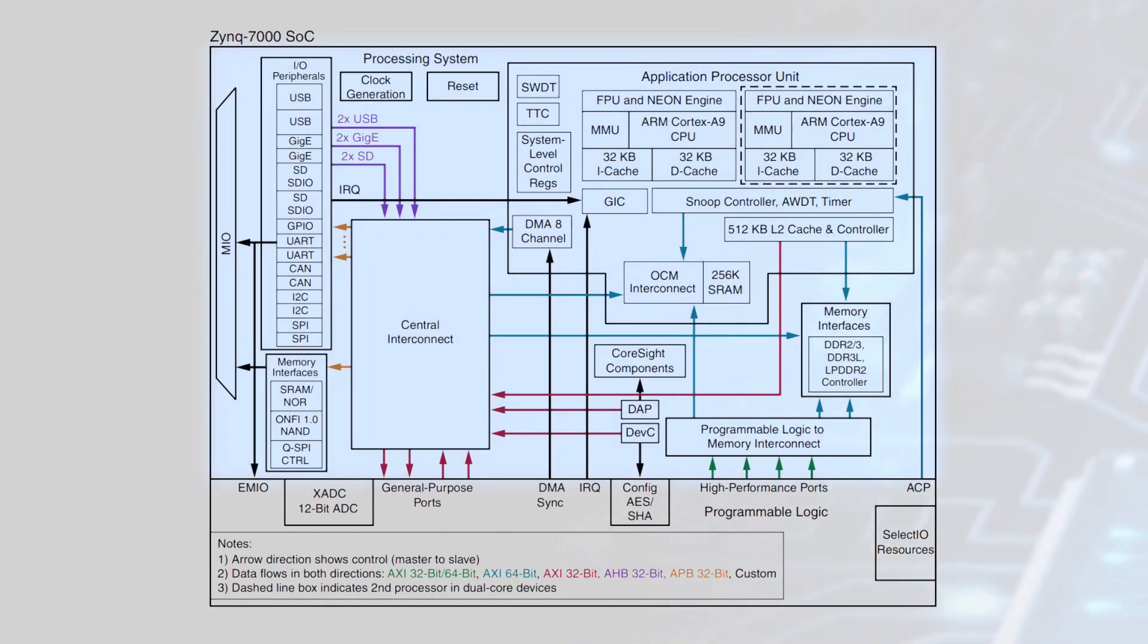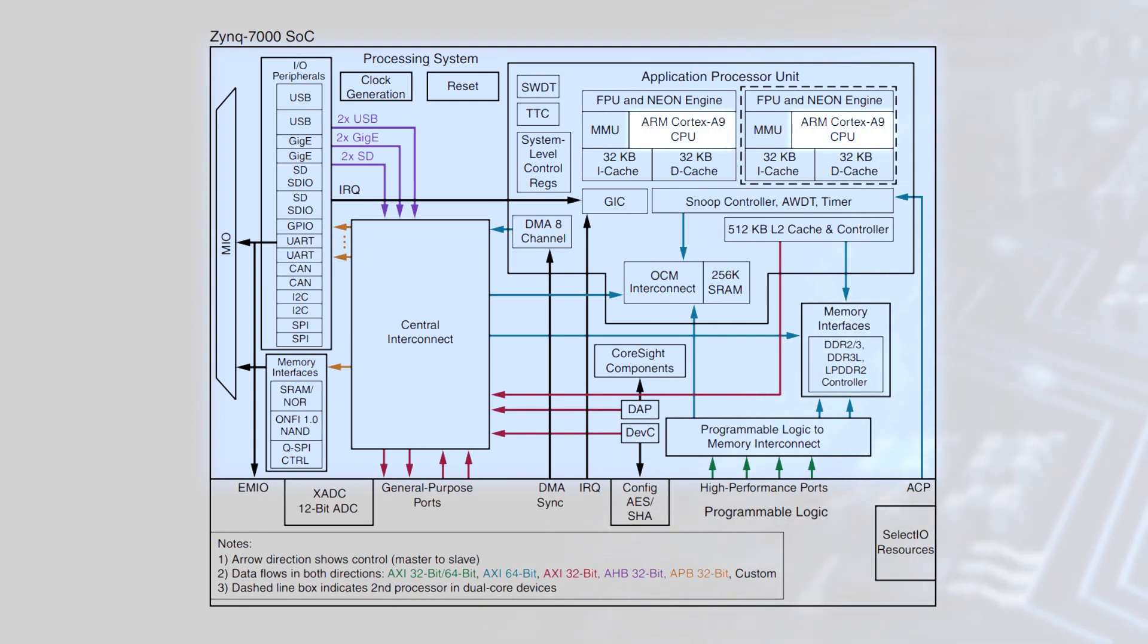The processing system is based on a fully featured single or dual core ARM Cortex-A9 processor operating at up to 1 GHz.